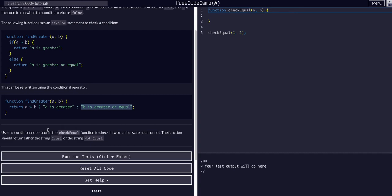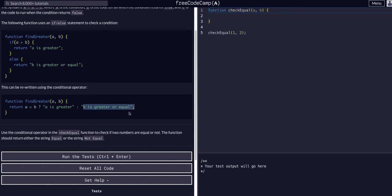Ternaries are definitely something that are used, but really the syntax to remember is condition, question mark, true, false, separated by a colon.